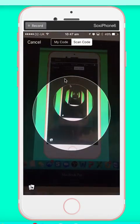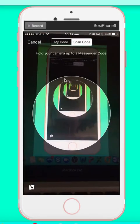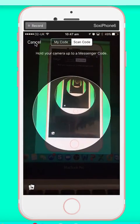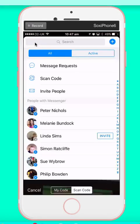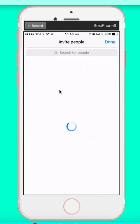This is how to scan somebody's code. Get the camera up, click on their code — that adds it direct. Cancel that. These are all fairly obvious options.